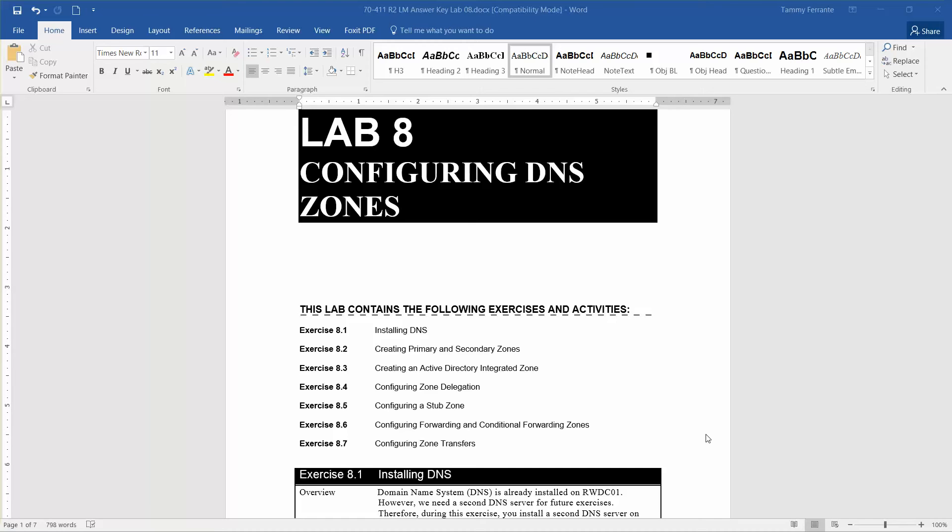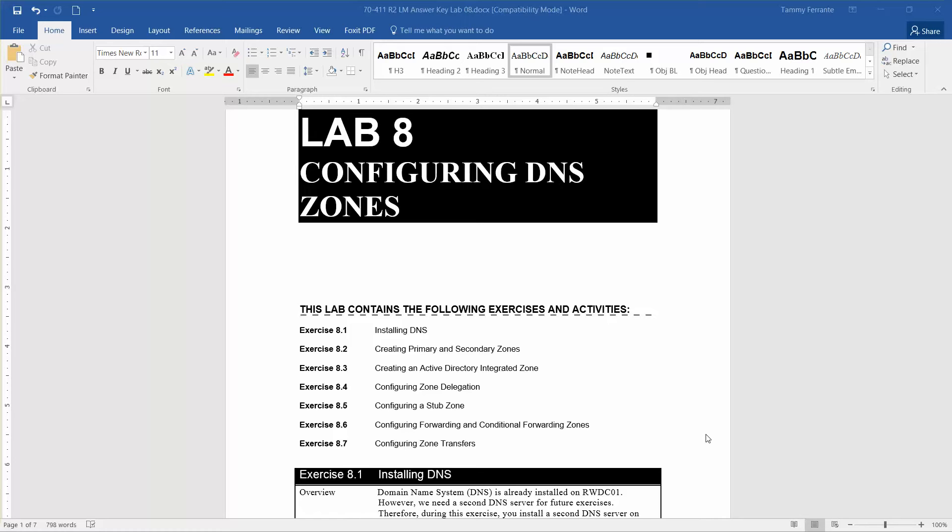Welcome to Lab 8, Configuring DNS Zones. We are working through the lab manual from Microsoft's official academic course, administering Windows Server 2012 R2 in preparation for exam 70-411. This first video is going to go over Exercise 8.1, Installing DNS, and then we'll have separate videos for each of the other activities.